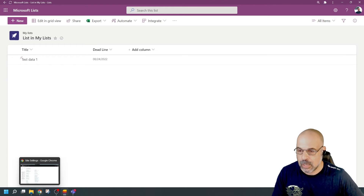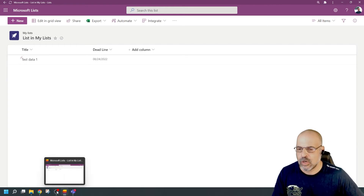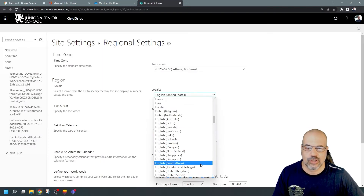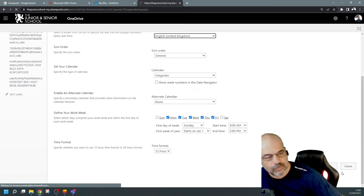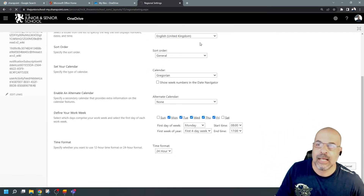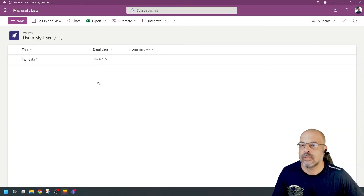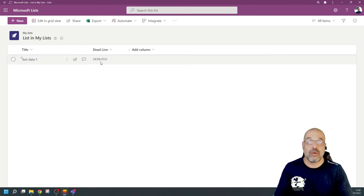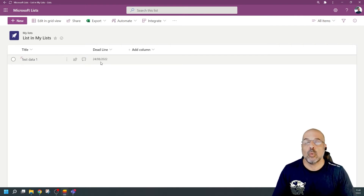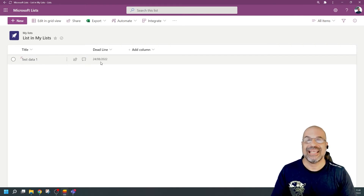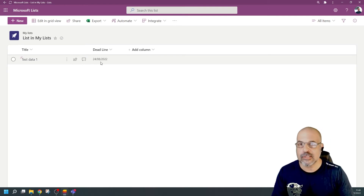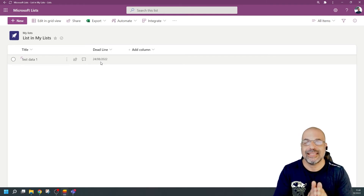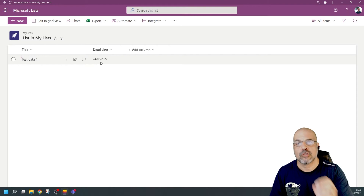Let me just change that back so I don't forget. I'll go back to my browser, go to Regional Settings, and change that back to United Kingdom. Scroll down to the bottom, click OK. Now when I go back to Lists and open that again — there you go, it's changed back. So everything stored in OneDrive will now have the UK date format, not just Lists — everything stored in OneDrive will use the UK date format because the regional settings for OneDrive have been changed.